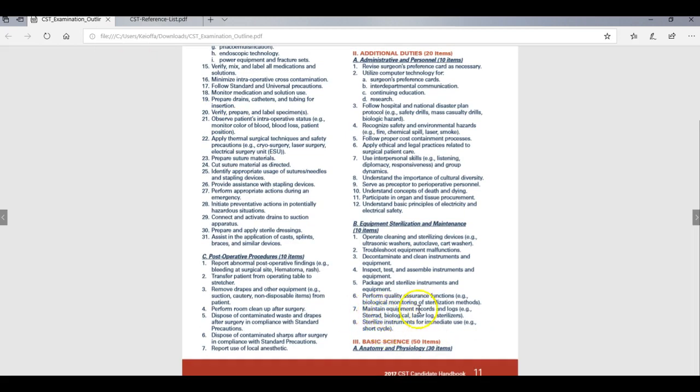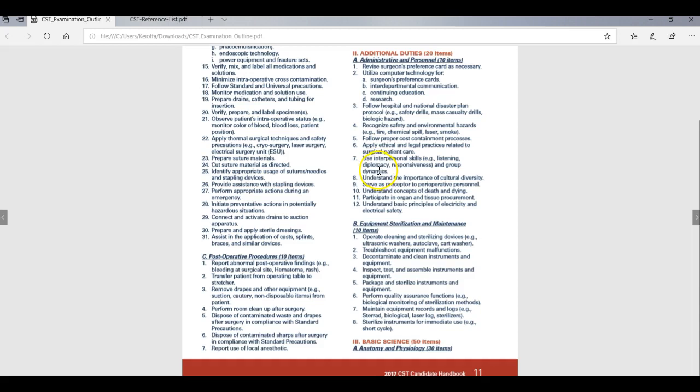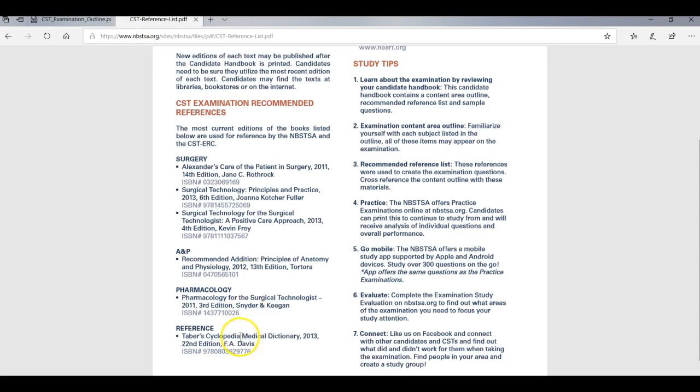So this one says maintain equipment records and record logs, steroid, biological laser or laser law and sterilizers. So I would ask myself what's a steroid? What's a biological, you know, what kind of sterilizers? Just break that all the way down. This one is going to ask you how to operate cleaning and sterilizing devices using the ultrasonic, the autoclave and the cart washer. And basically what I would do is look at it and then look up ultrasonic washer, autoclave and cart washer operating, cleaning and sterilizing devices.